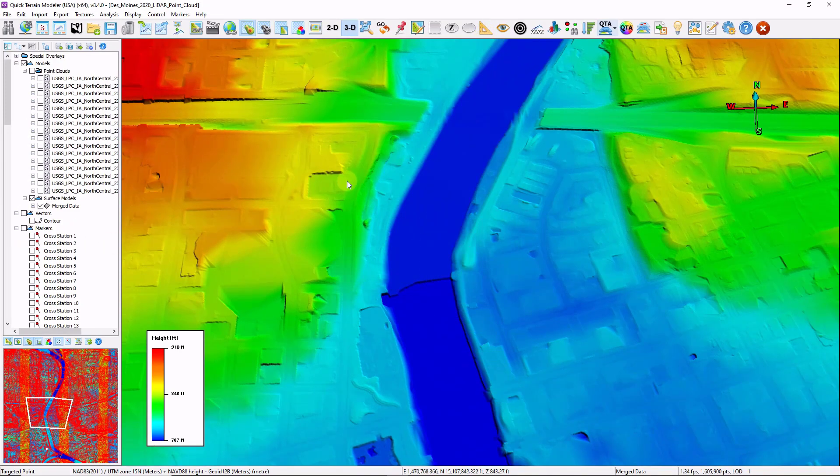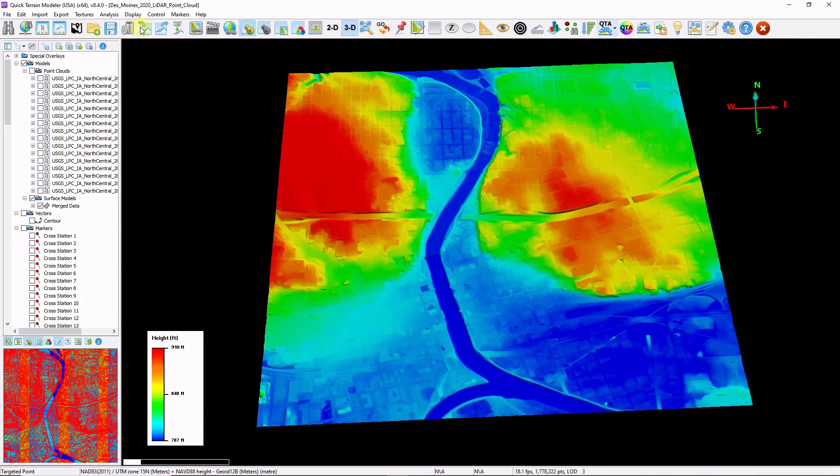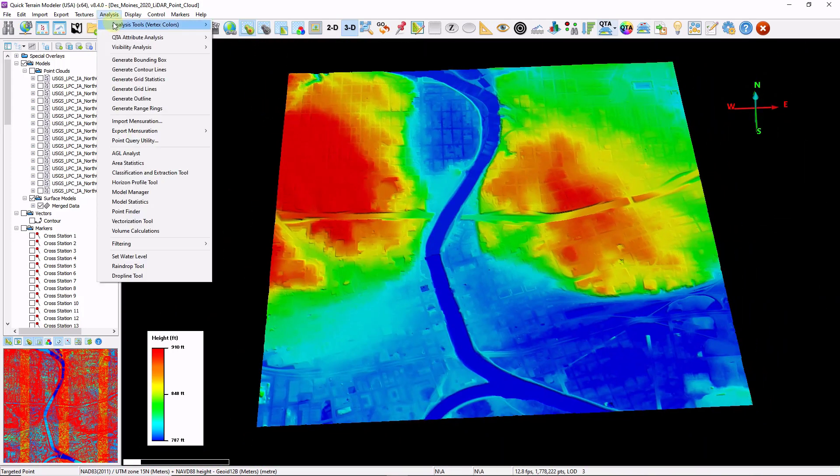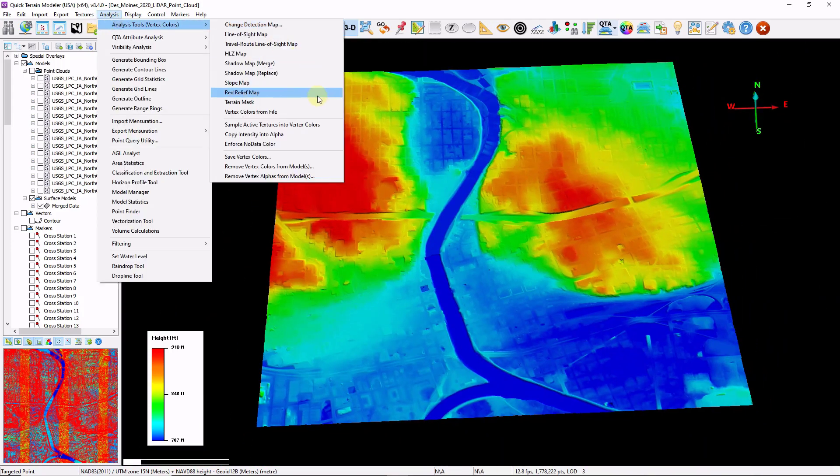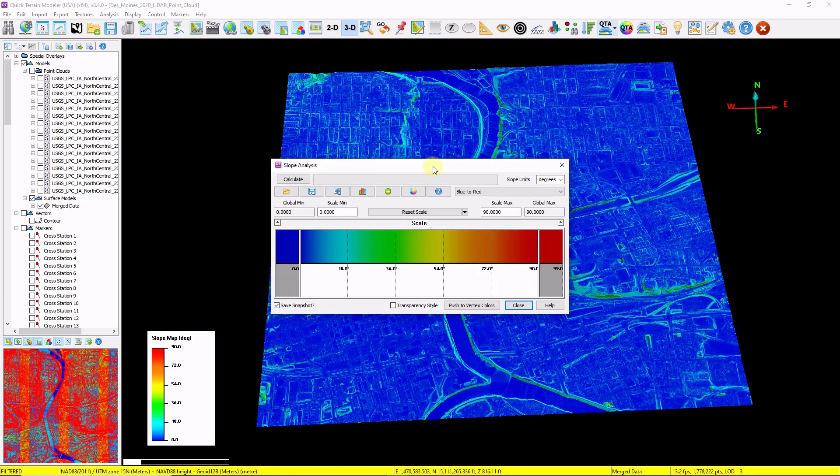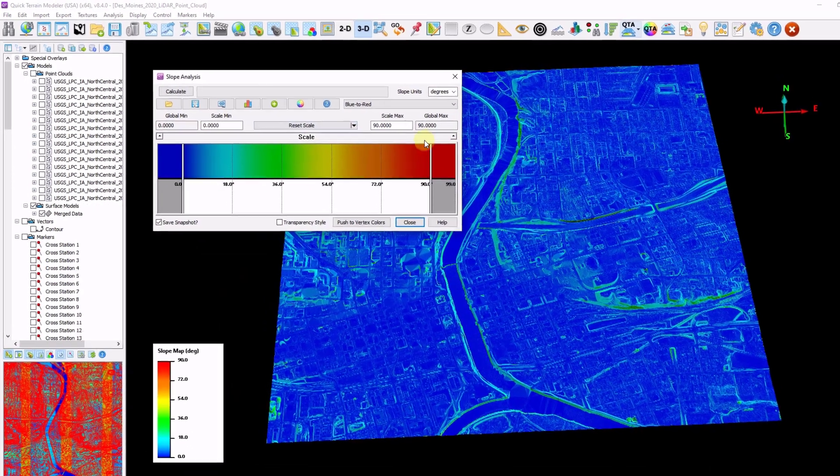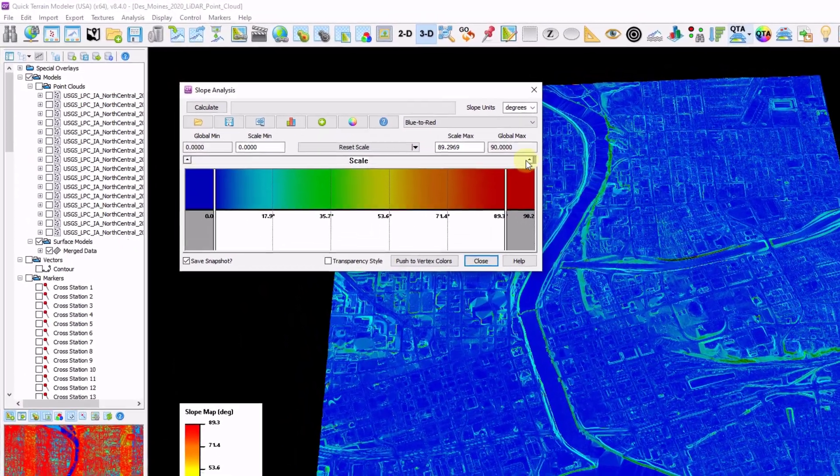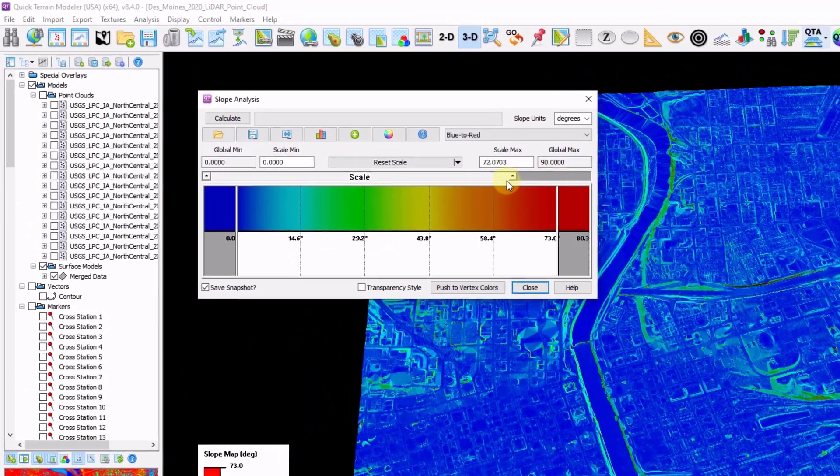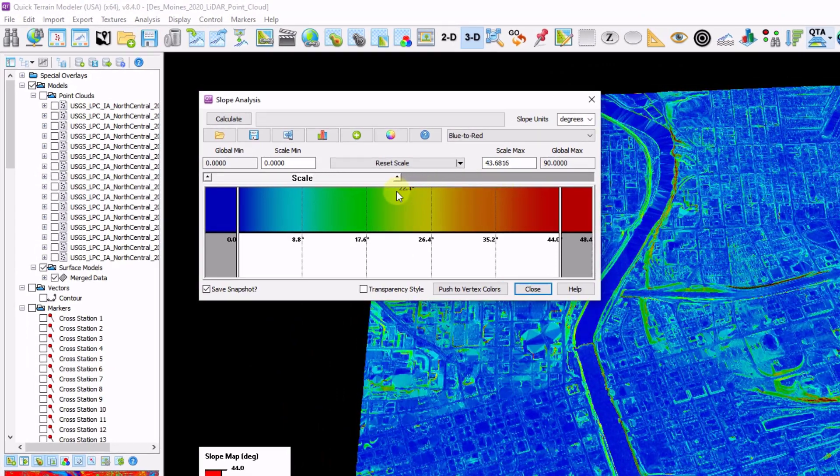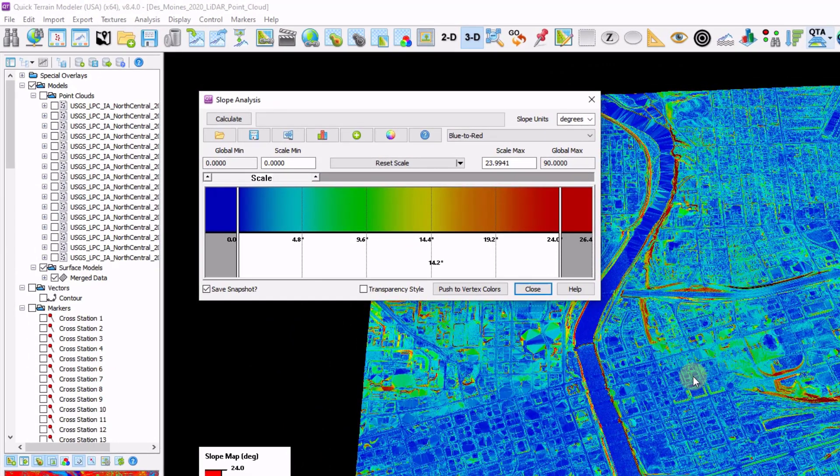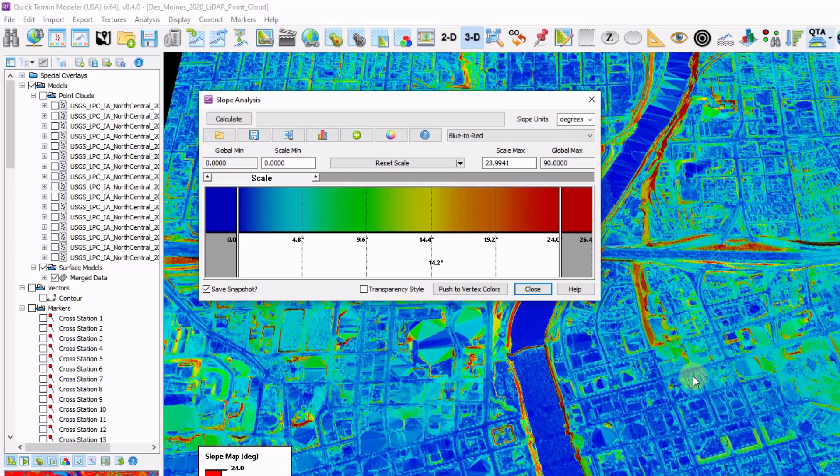I'm going to generate a slope map. I'm going to go to analysis, analysis tools, and slope map. It will automatically calculate, but you may want to adjust the scale of your coloration. I usually like to drag that maximum down a little bit. It helps to highlight some of the steeper areas.